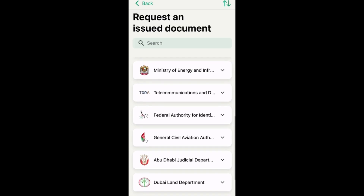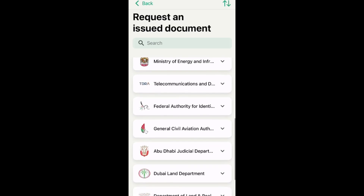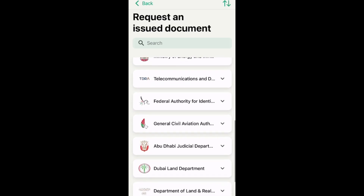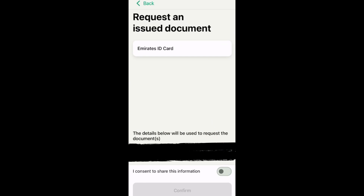Step 4: Choose Federal Authority for Identification, then click Emirates ID and confirm. Your ID will appear under Documents once approved.